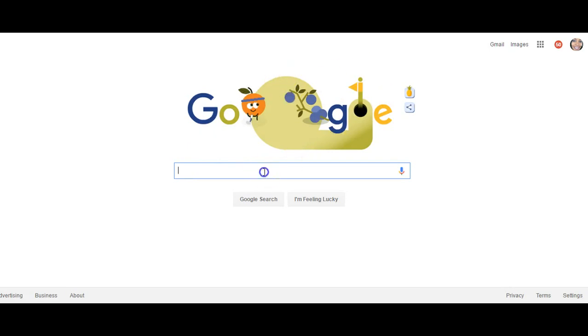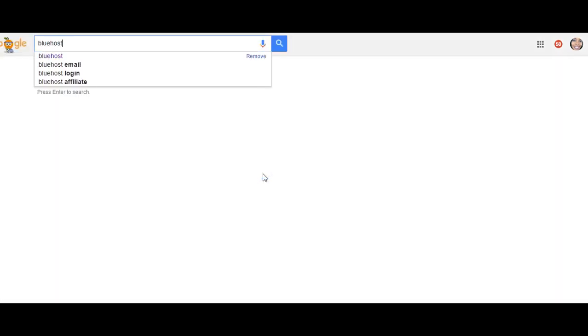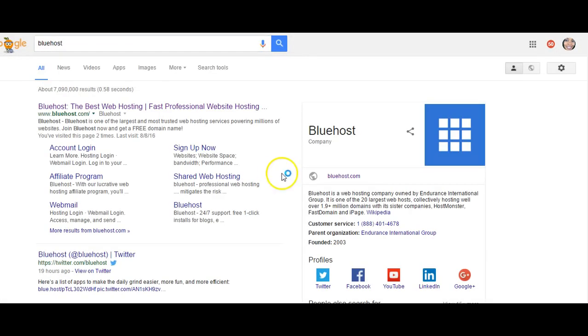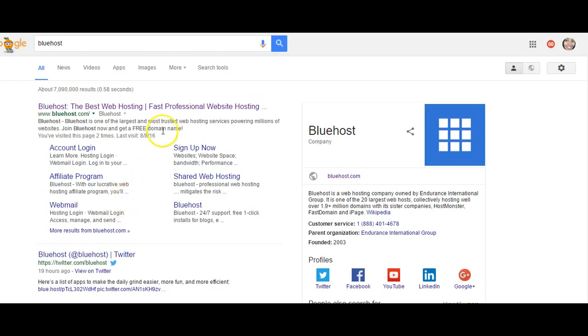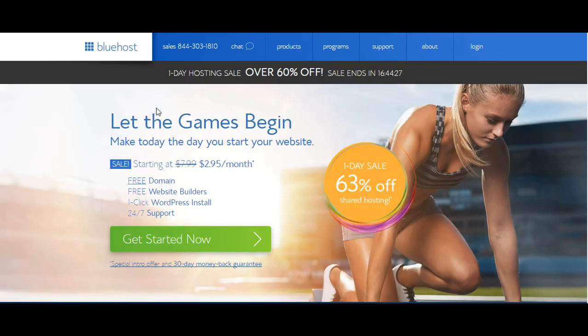So the first thing that you'll want to do is go to Google and type in Bluehost. Bluehost is a web hosting provider that is like the utilities for your site, it's what keeps your site up and running and it is a very highly recommended company to go through. It is the company that I currently use as my hosting provider.